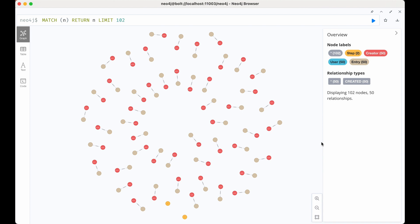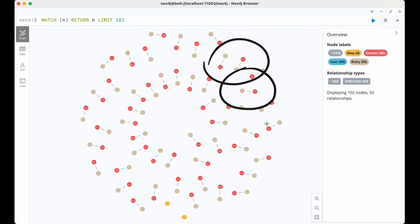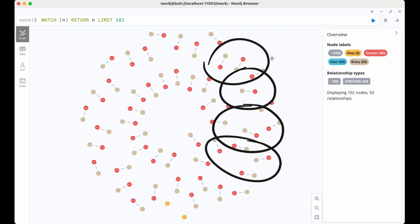The thing is, each voter only has partial knowledge of all the entries, and the knowledge of the entries' quality should emerge at the group level through the voting process. In fact, that's the role of the vote, and each voter will contribute by exploring a portion of the entries.